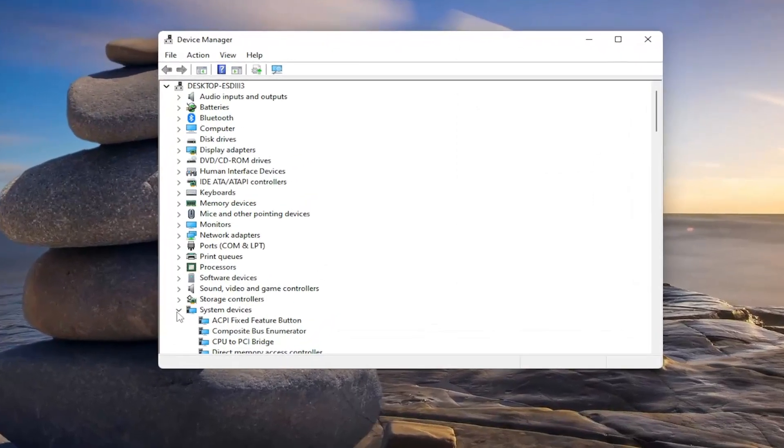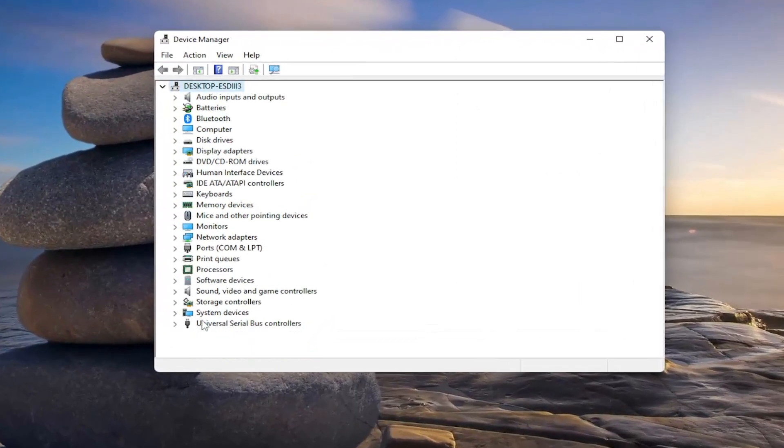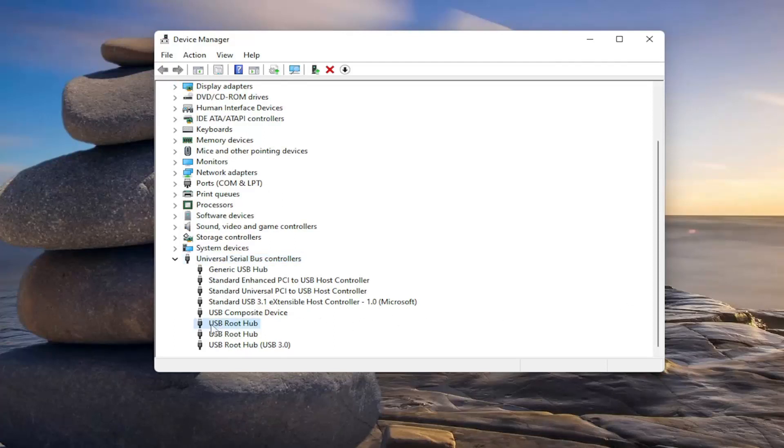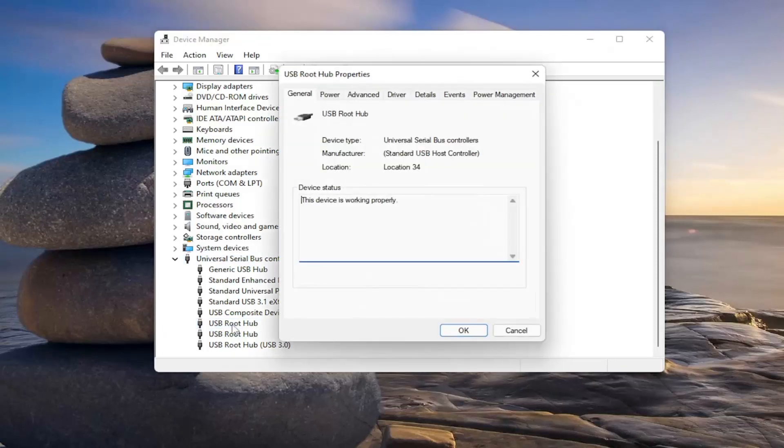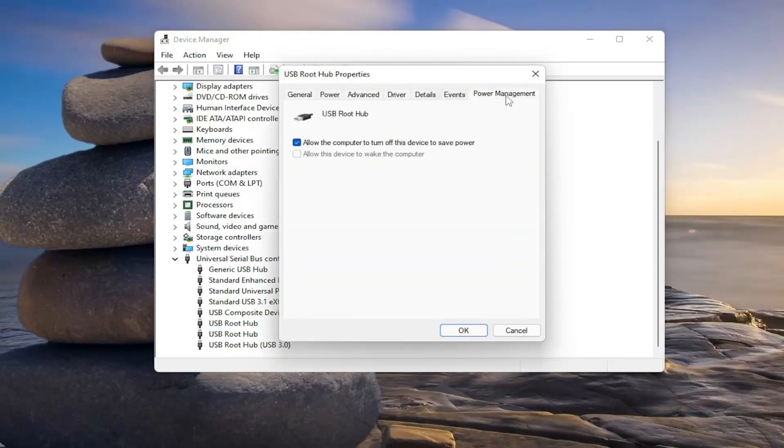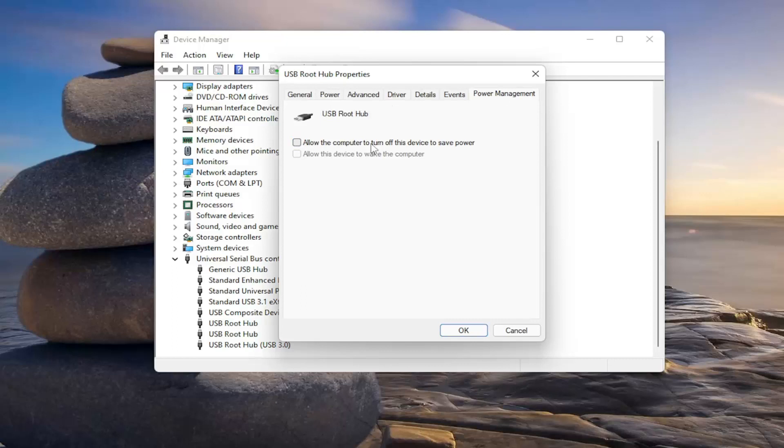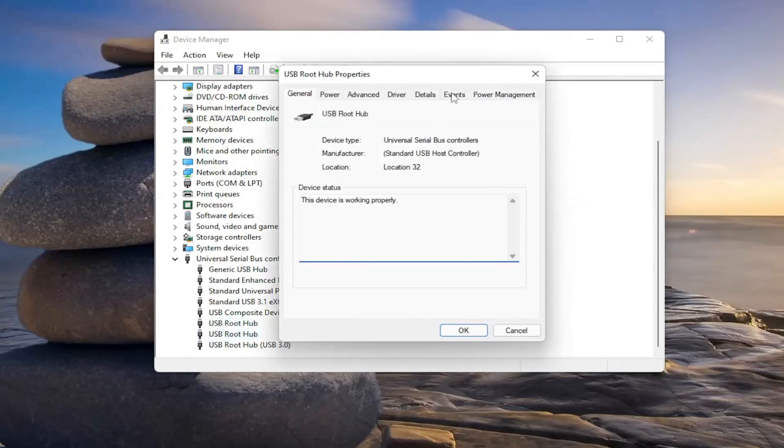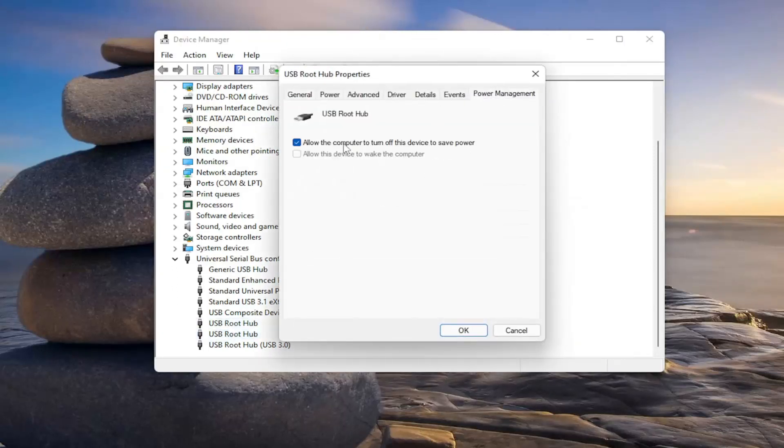You want to go down and expand the Universal Serial Bus Controller section, and then go through all the USB devices in here. So like the USB root hub device, you want to go through all of them. And if any of them have a power management tab, which not all of them do, but if they do have it, you would uncheck the option to allow the computer to turn off this device to save power. And you select OK. You do that for all of the devices in here that have such an option.